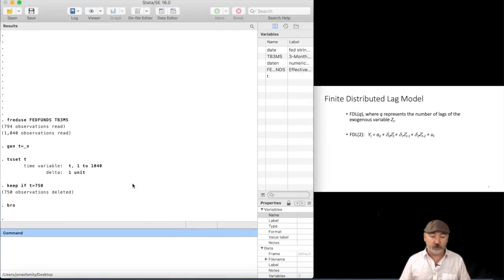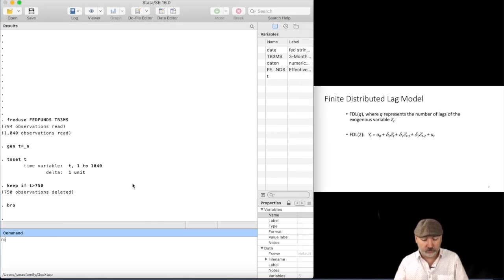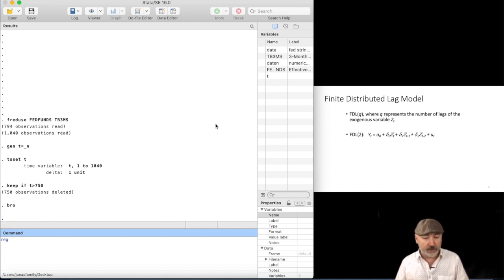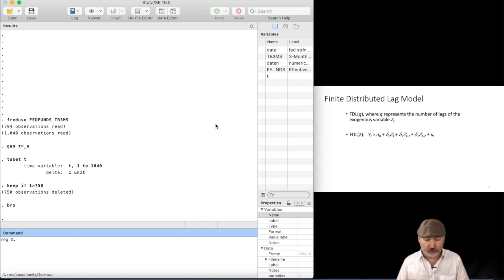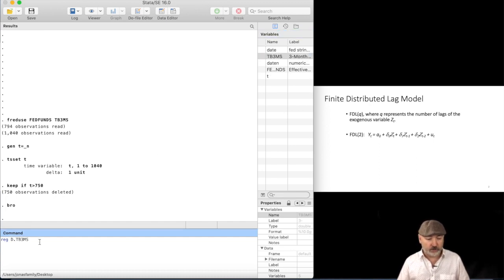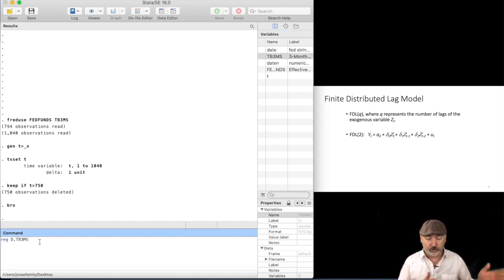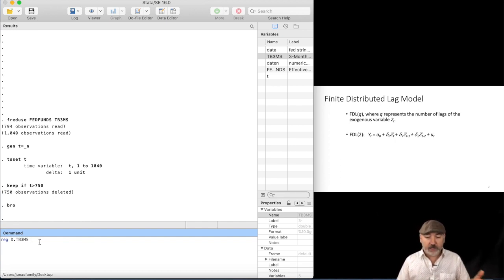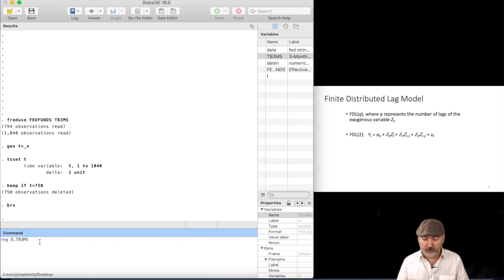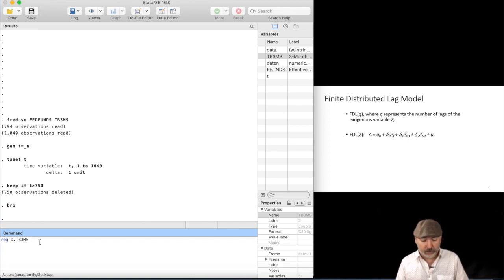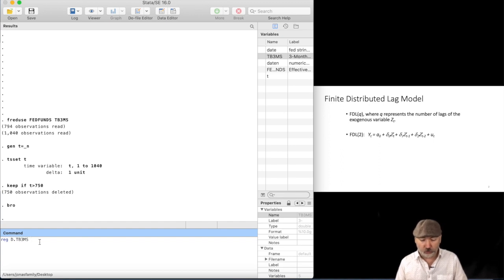So it could not be easier. We don't have to do anything fancy. We could just run this with an OLS regression. So we would go regress. And we are going to do this in differences. So we would go D dot TB3MS. So that's the first difference from one period to the next as our dependent variable.